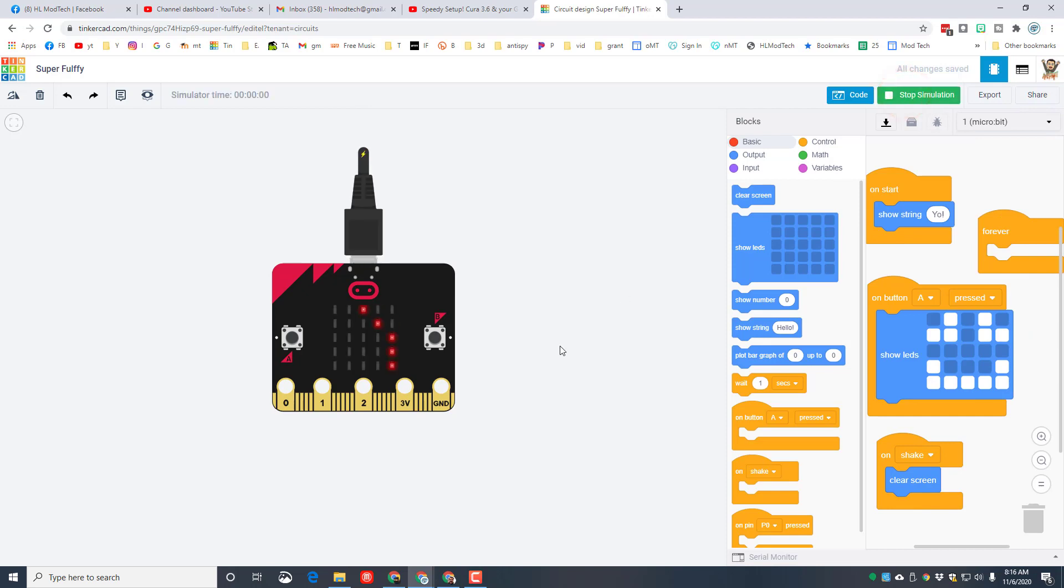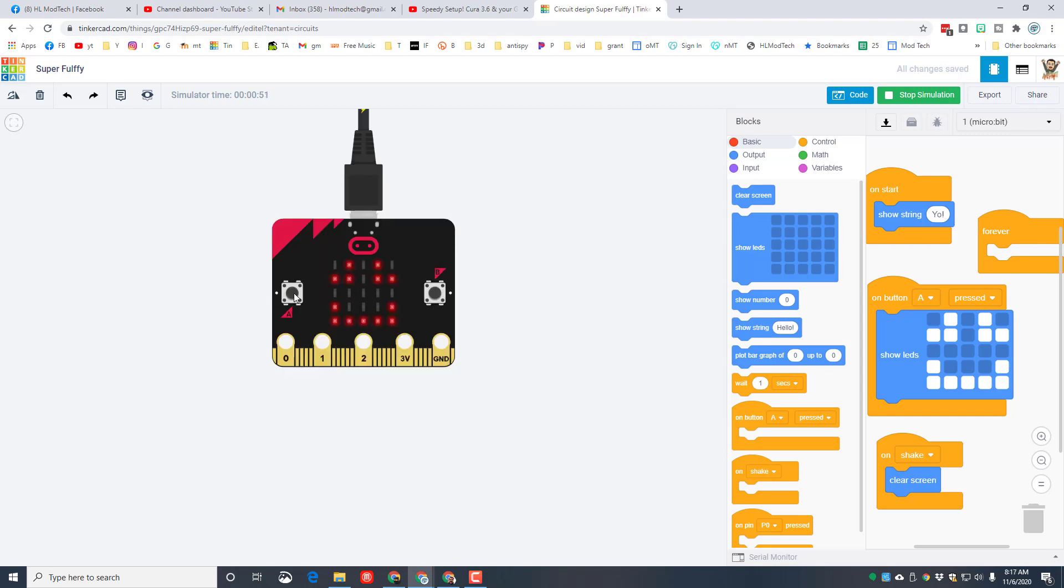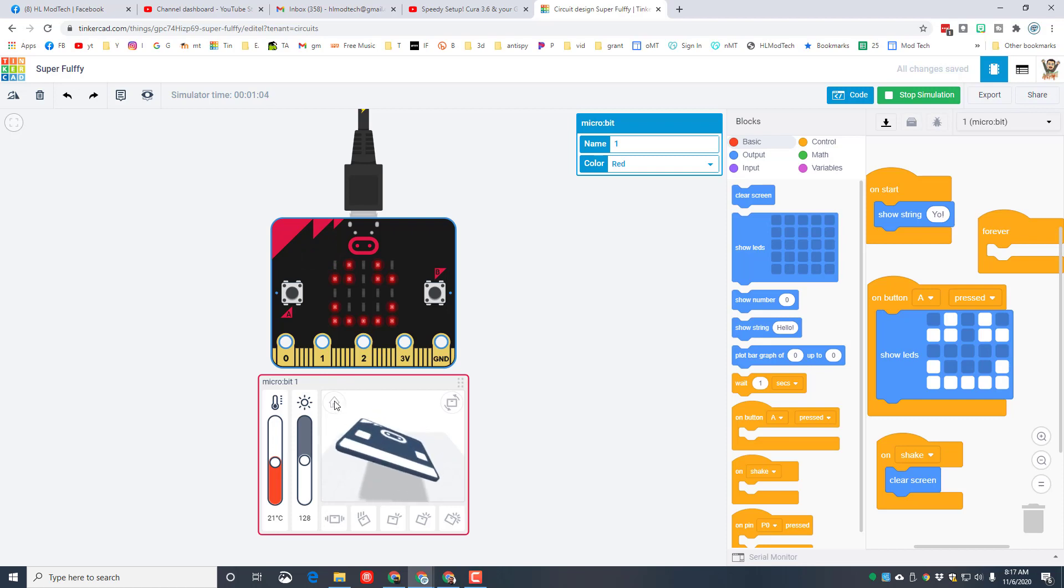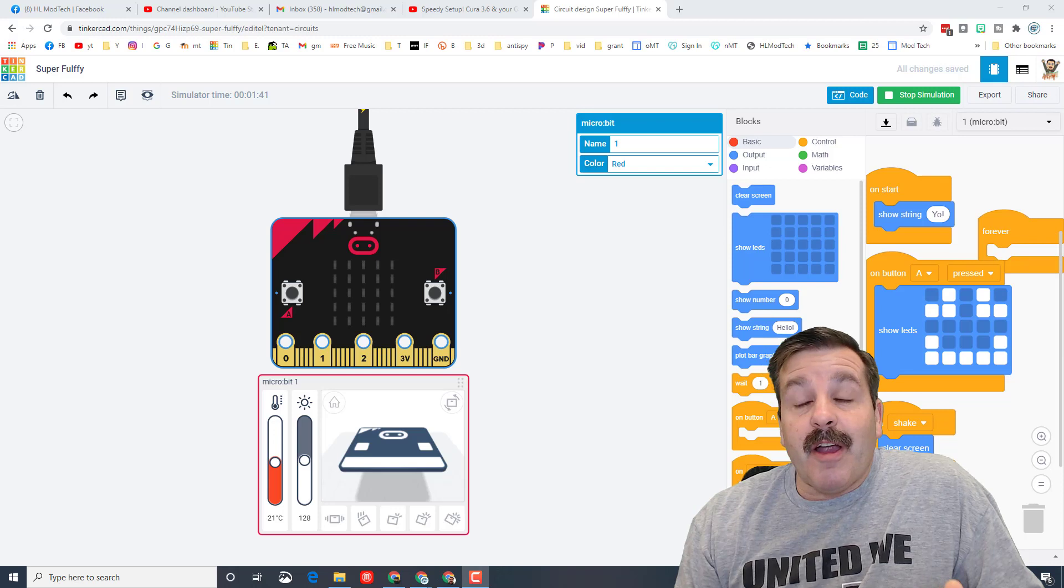So now that we've added our on shake clear screen, let's start the simulation again. As you can see it does our start code where we get to see the yo, and if we click that A we get our cool little smiley face. But watch this, if you click on the micro:bit it's got cool information it can give us and sweet commands we can move it, we can hit home, and are you ready for this? If you hit shake it clears the image off the screen.